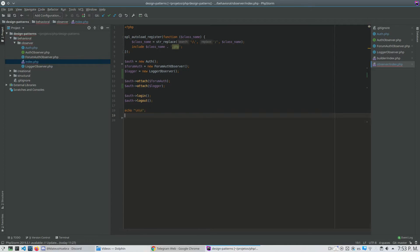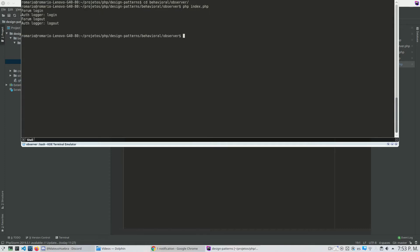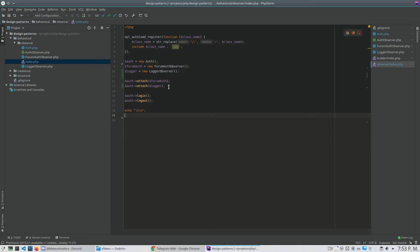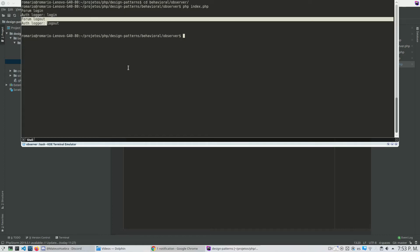Let's check how it runs. I'll run it — entering my folder: behavioral observer, PHP, I have my index.php. As you can see, I have my Forum Auth and my Logger Observer. What happened is that my forum login was called, my Auth logger was called, and the same thing for the logout method.